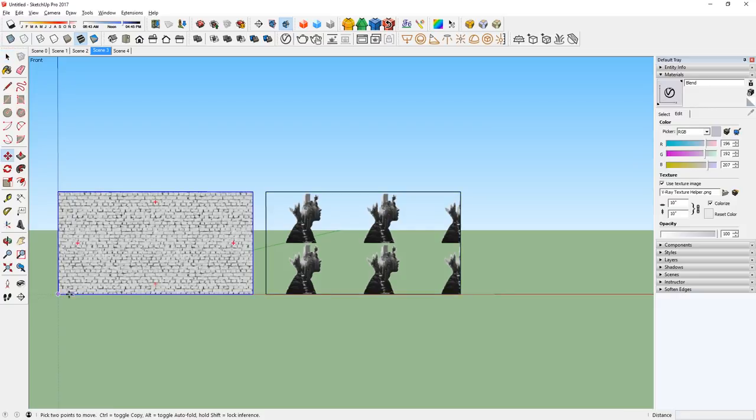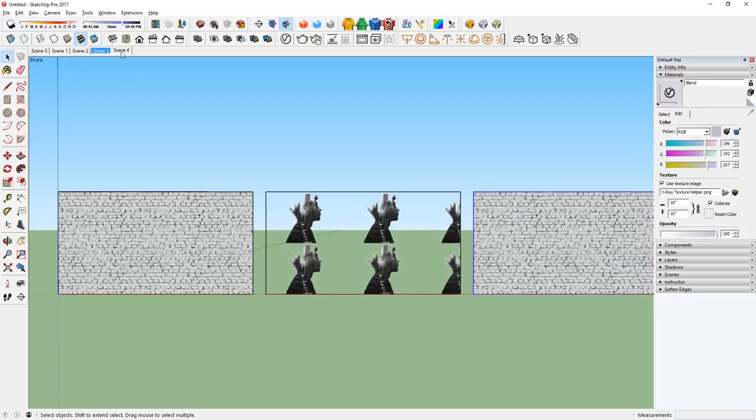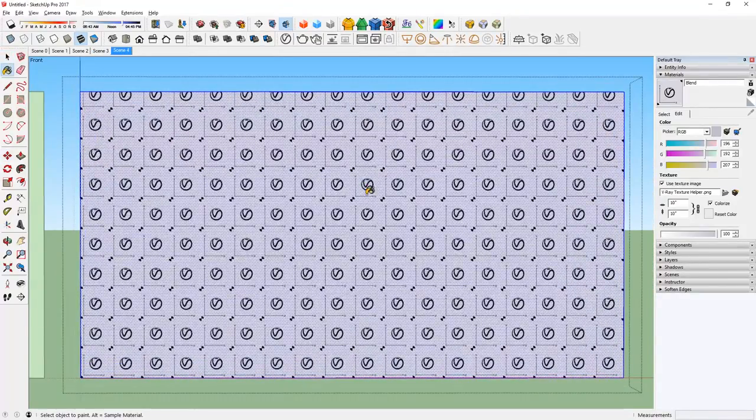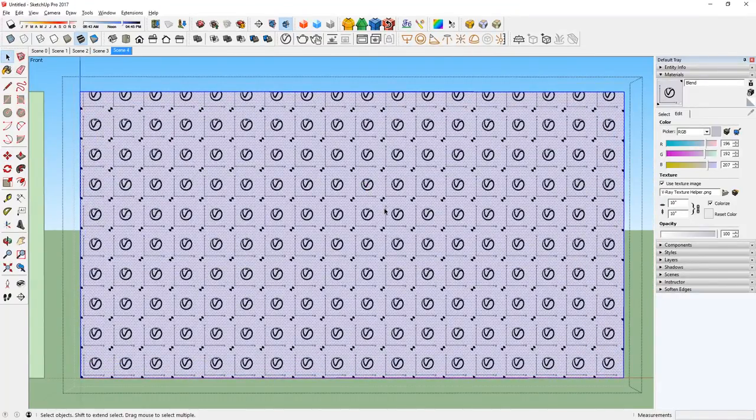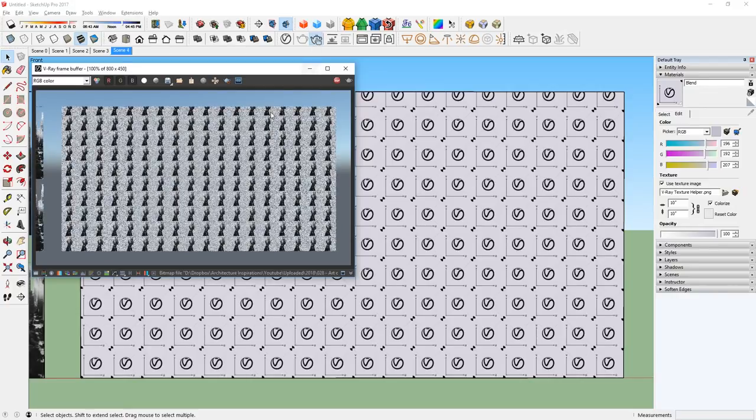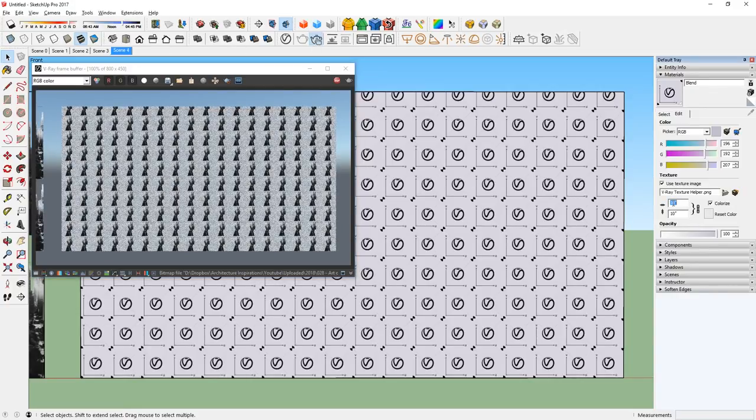Next, let's create a copy of this surface and apply this blend material, then test render it. Again, I would change the size here.